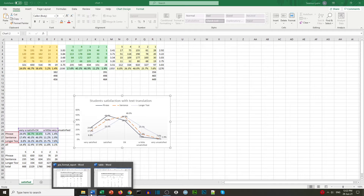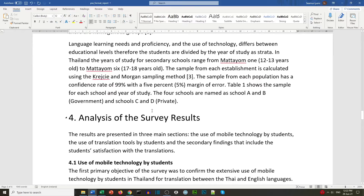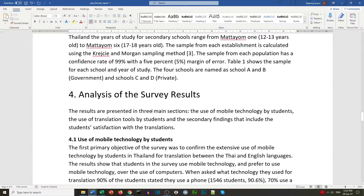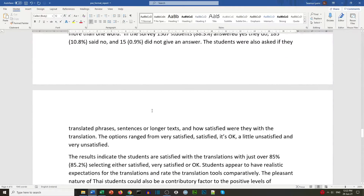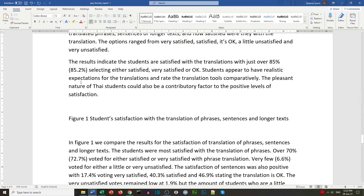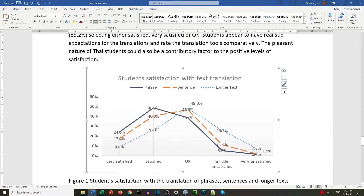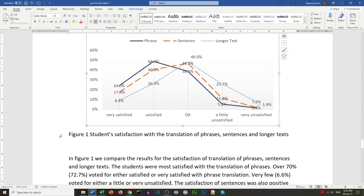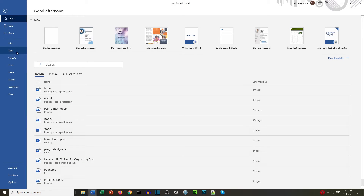We go back to our document and scroll down to find where to place the chart. We're looking for the figure legend — 'Figure 1 Student Satisfaction'. We want the chart above that legend, so we paste it in and center it. The Figure 1 legend text we put in italic. Now we have our chart inserted. Remember to save the document.